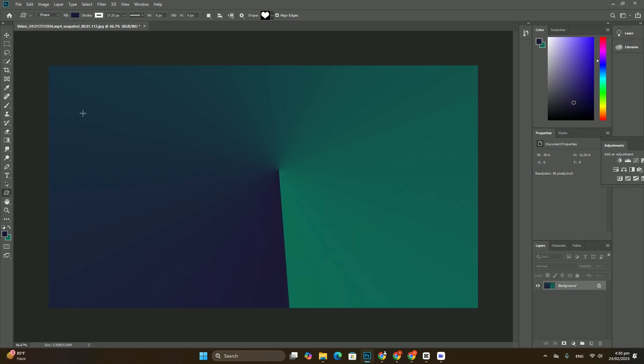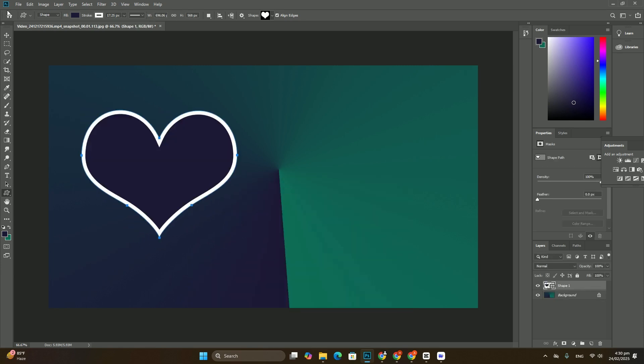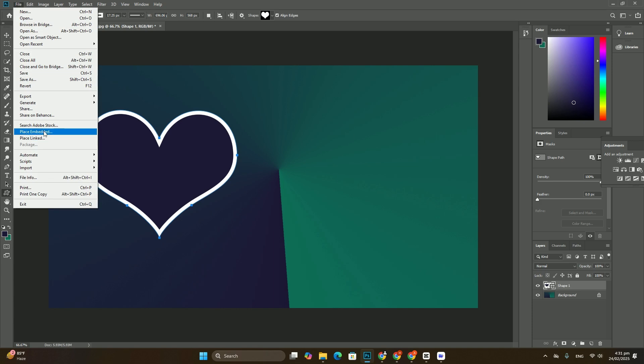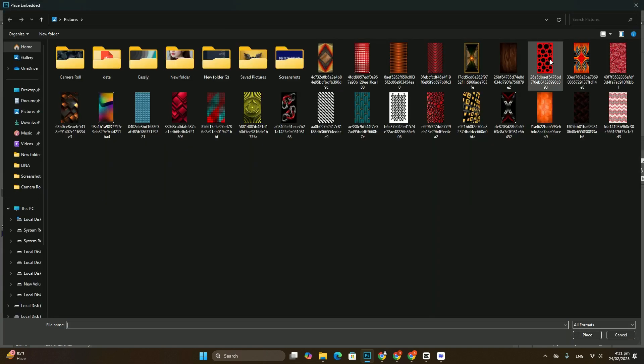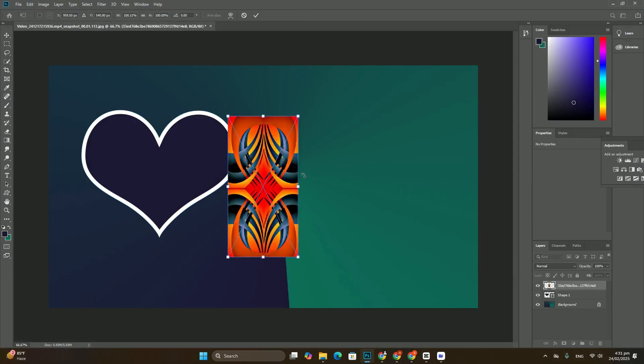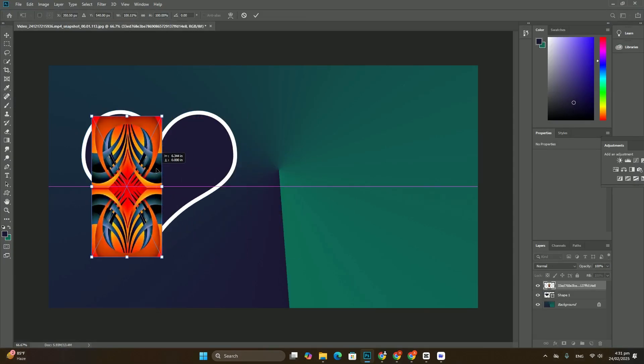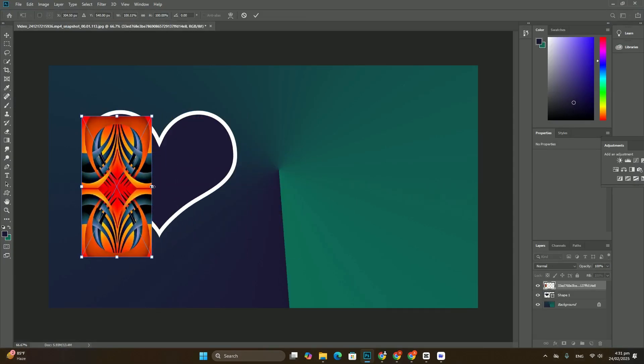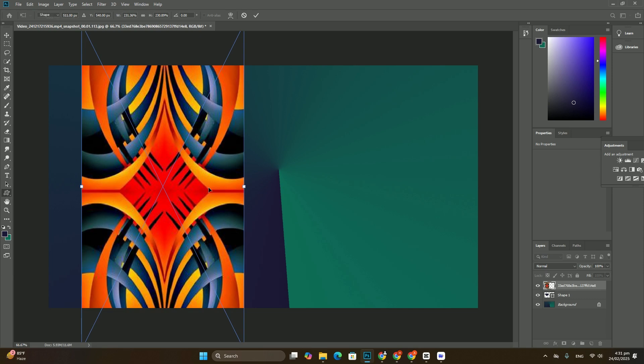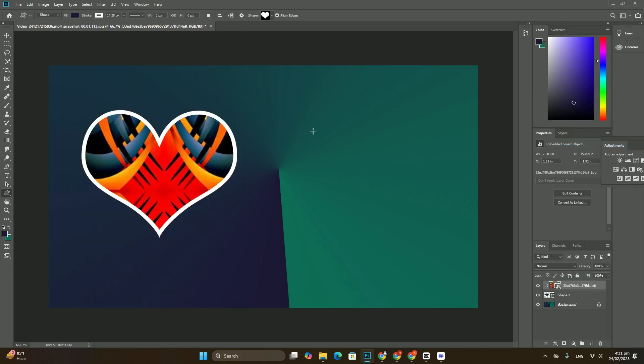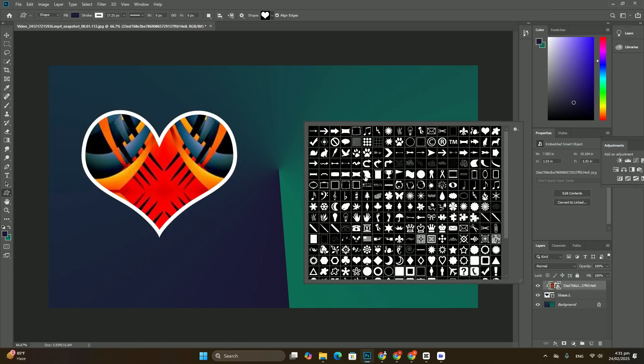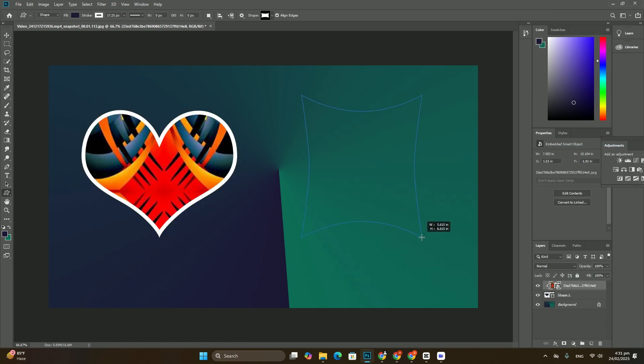With the type layer selected, go up to the Edit menu at the top of the screen and choose Free Transform, or press Ctrl+T on Windows, Command+T on Mac, on your keyboard to select Free Transform.